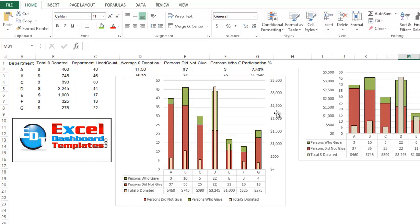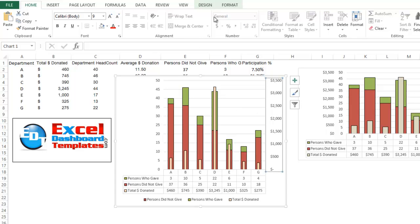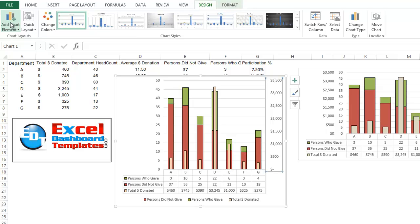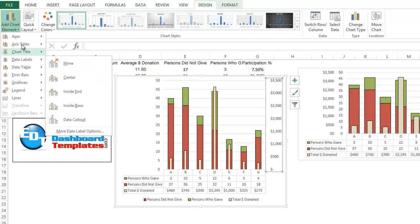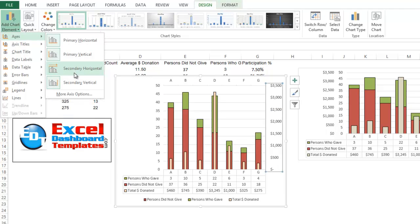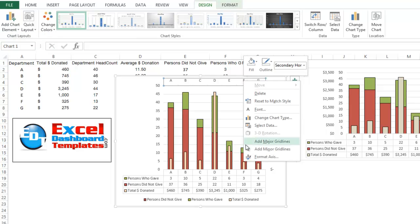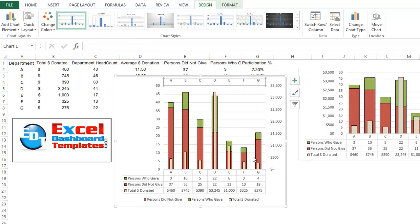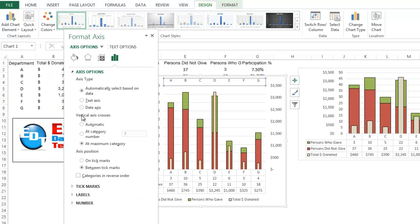One other thing that Don did is he likes moving the secondary axis over to the left hand side. To do that, what you need to do is you need to click on your chart, go to your design ribbon, do add chart element, do an axes, and do the secondary horizontal axis. And then right here what we want to do is we want to right click on that secondary horizontal axis and do format axis.